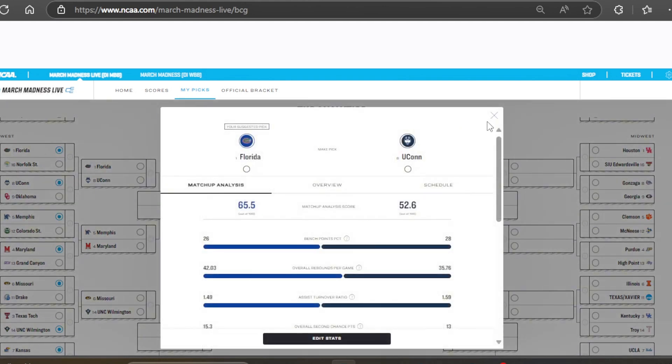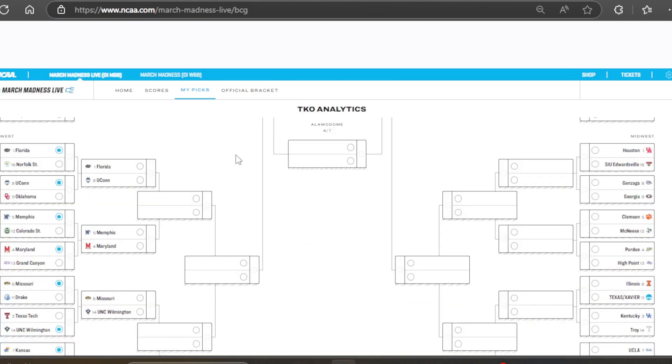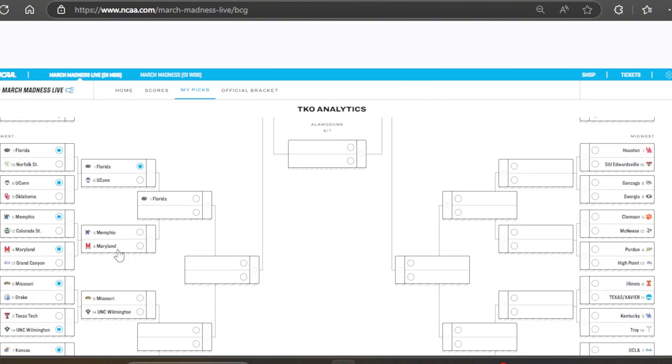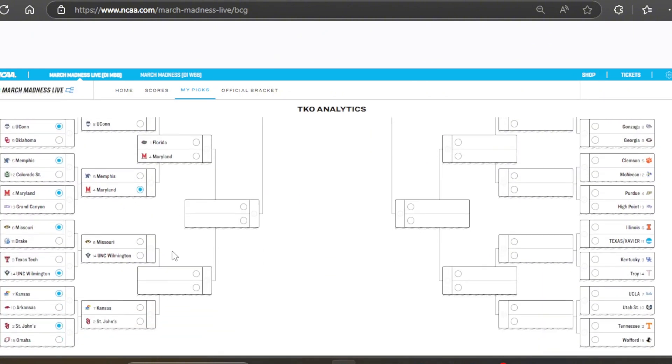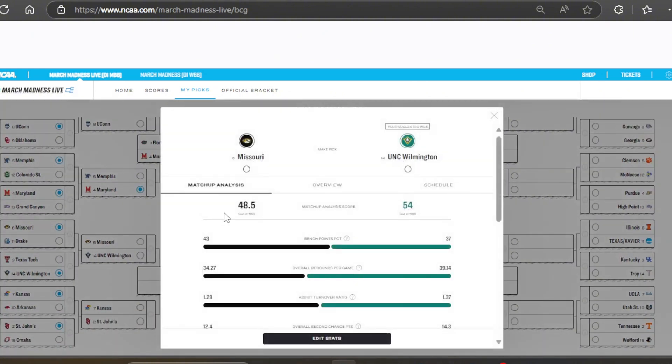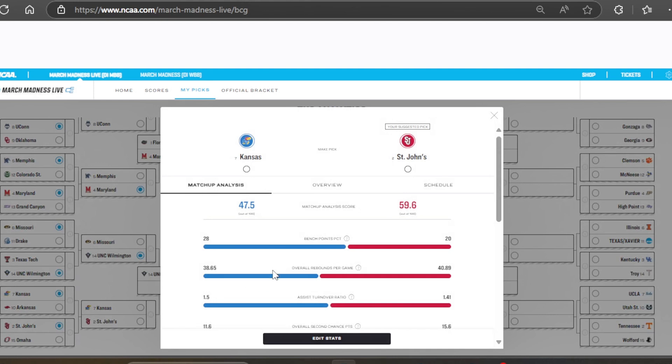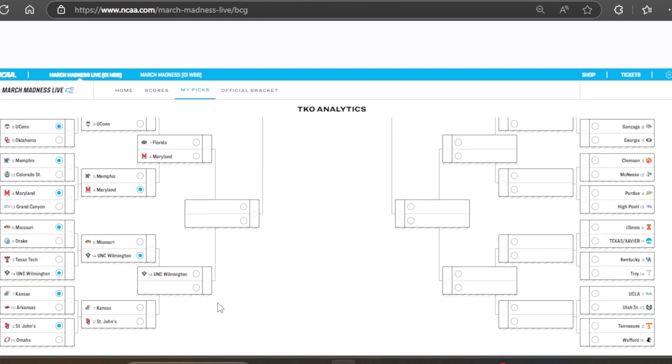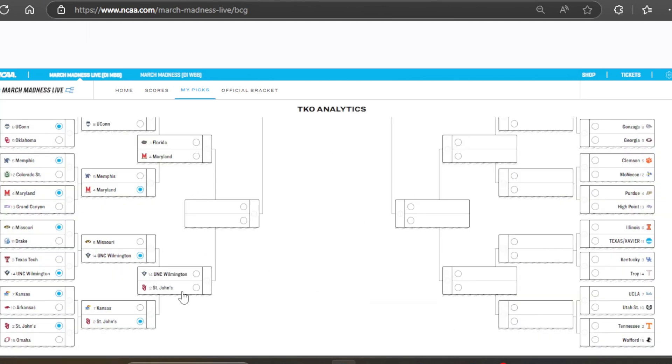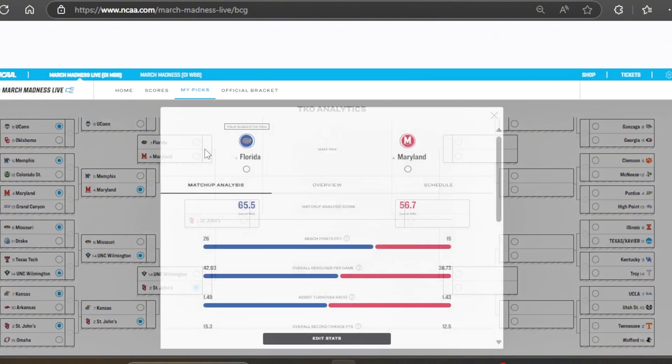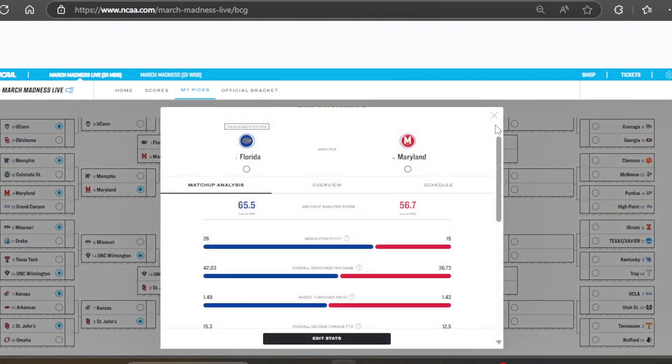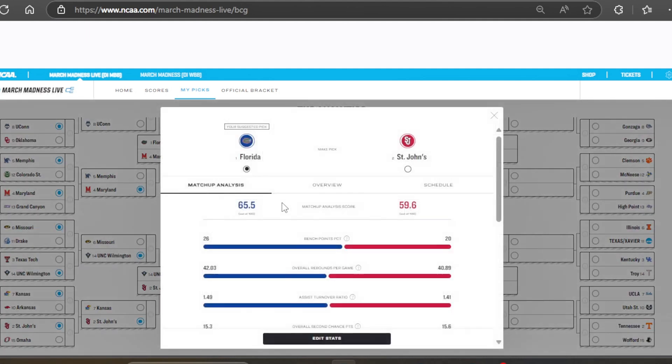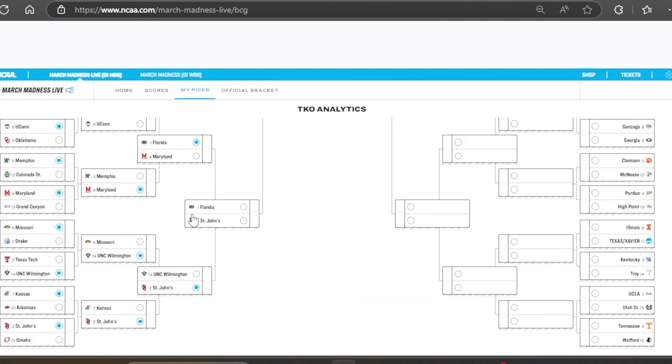So, UNC Wilmington is going to take it against Texas Tech. And then we've got Kansas versus Arkansas. Kansas is favored here. I favored them in this matchup as well for my bracket. And unanimous St. John's over Omaha. However, we will see this Omaha team in the offensive team video. And then finishing this region, second round. UConn versus Florida. Florida has ridiculous stats. And Maryland also is going to advance, beating Memphis.